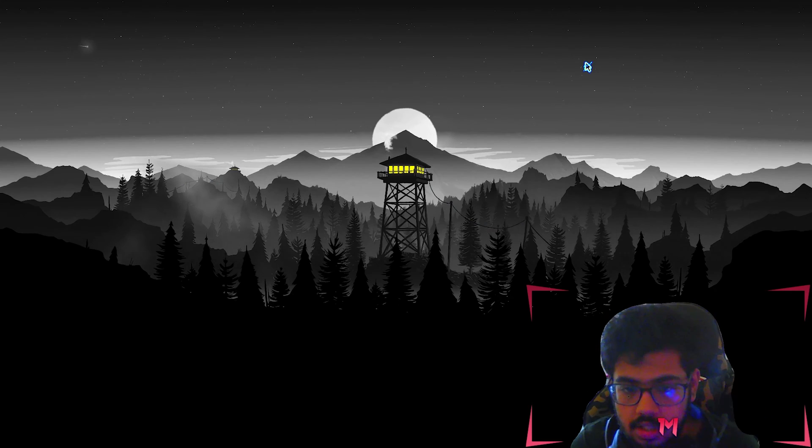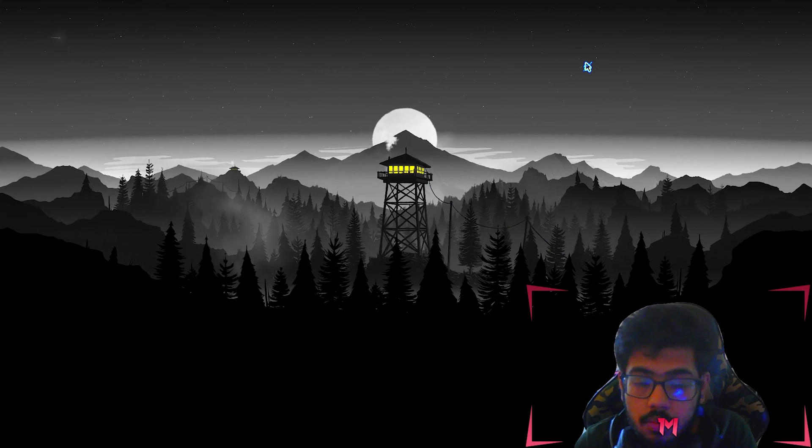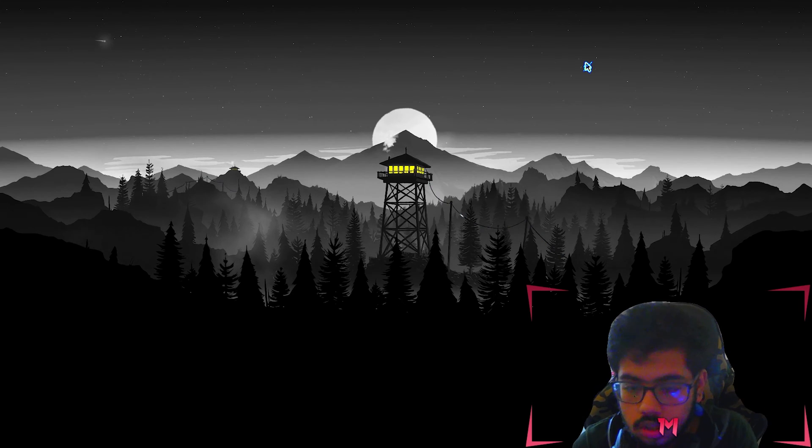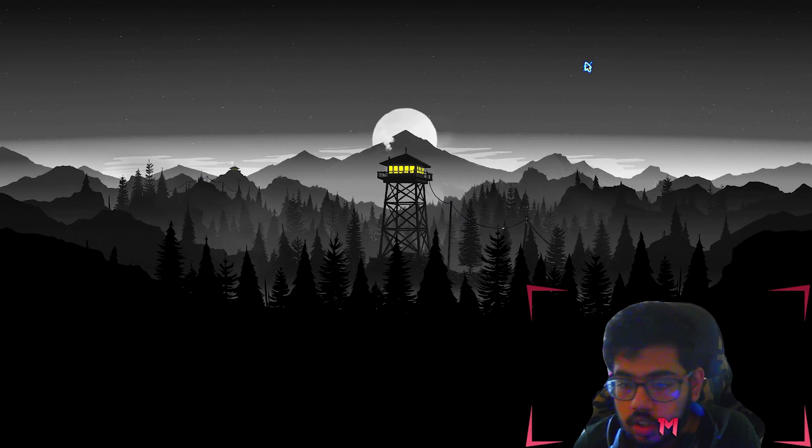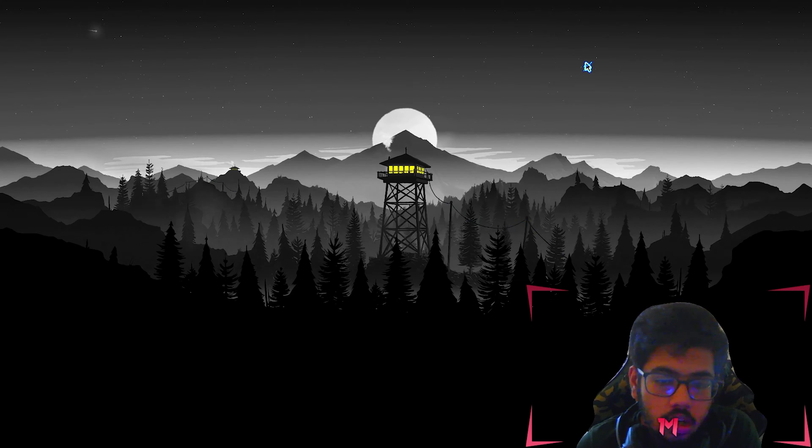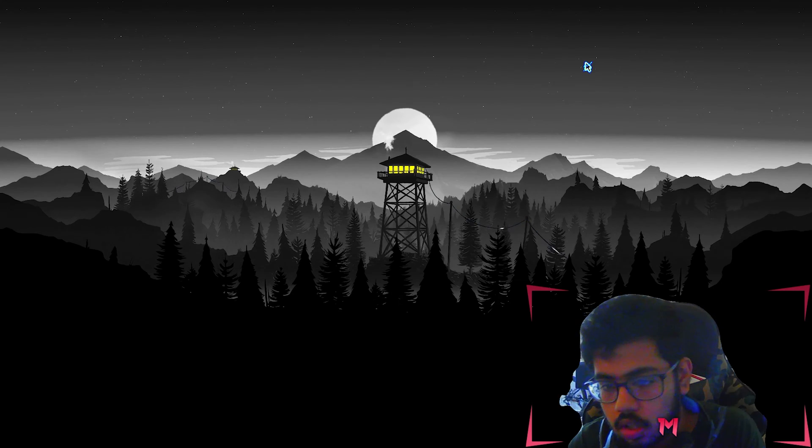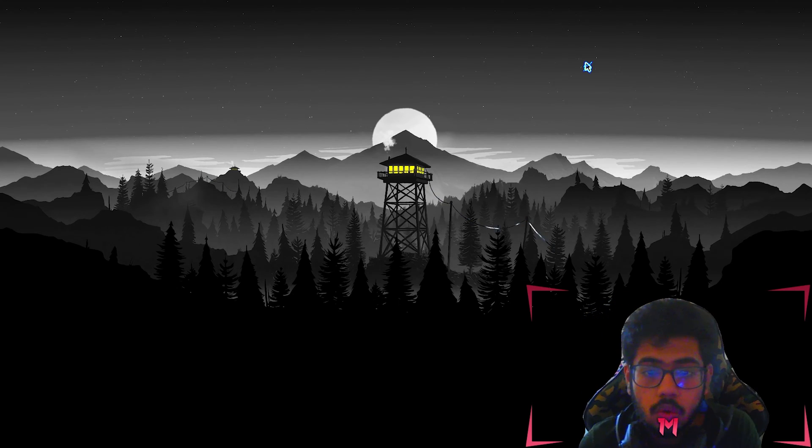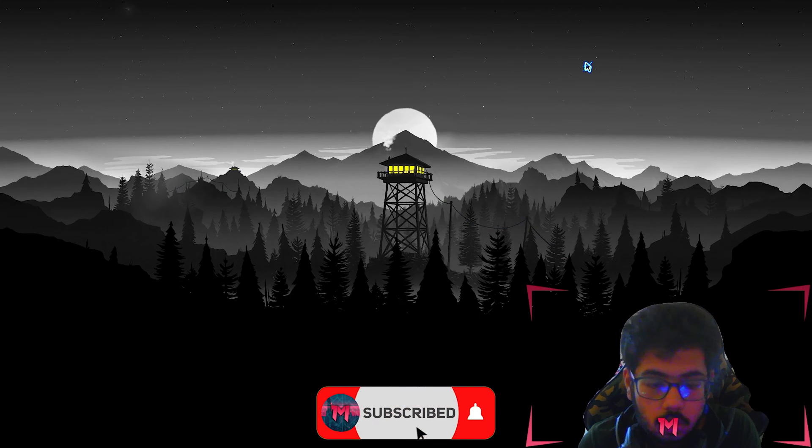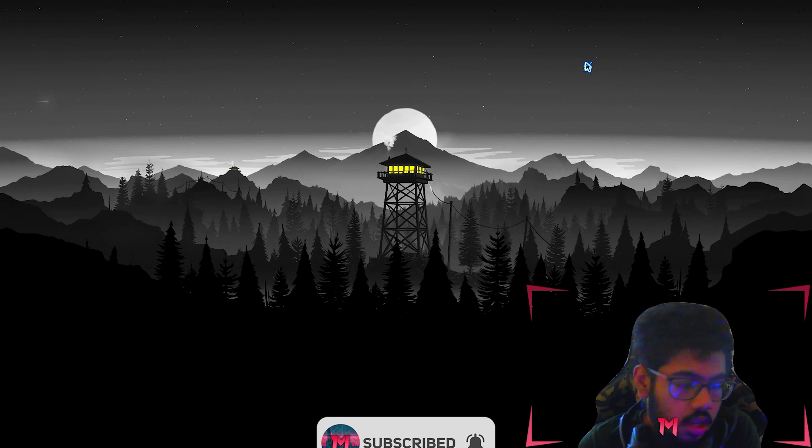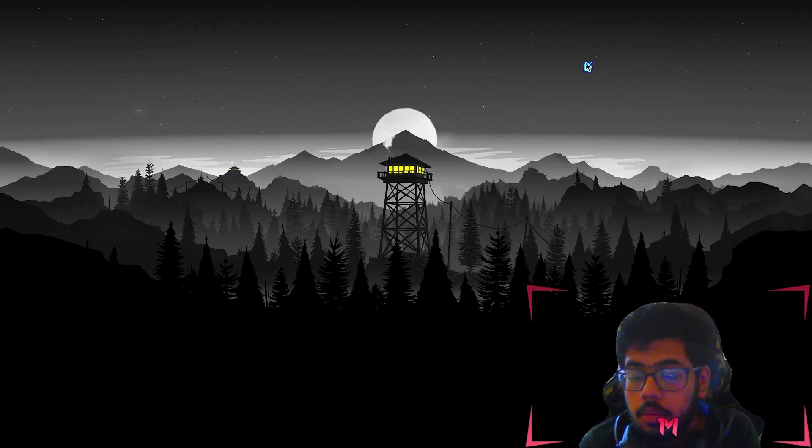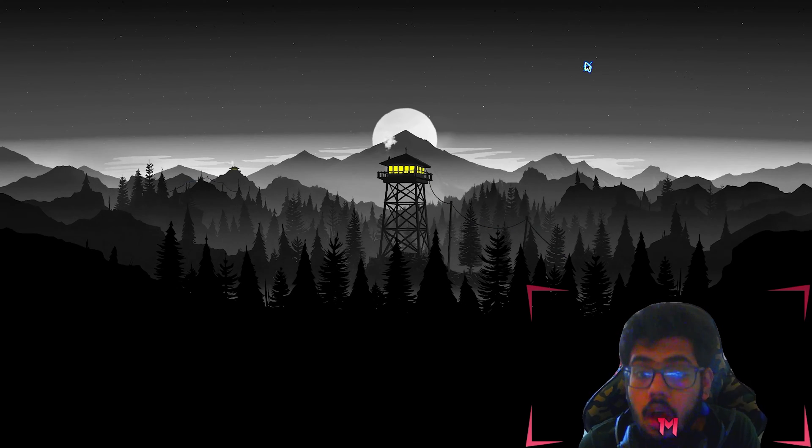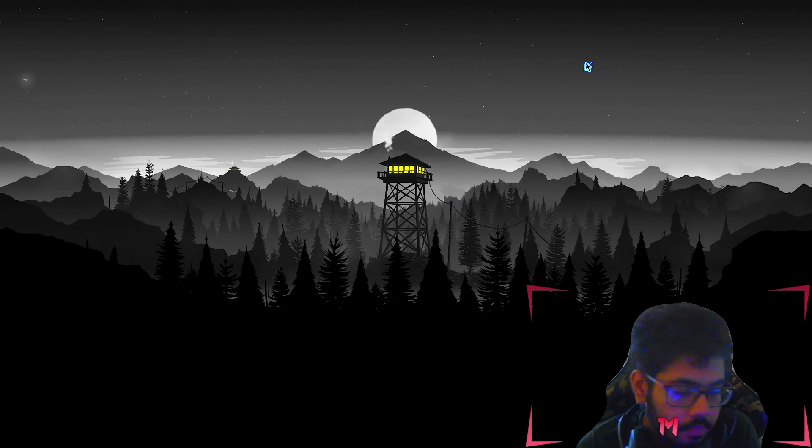Don't forget to like and subscribe, that would mean the world to me. Trying to reach 200 subs for now. Comment down below what other tutorial you want to see. And yeah, let me know if my editing style is good.